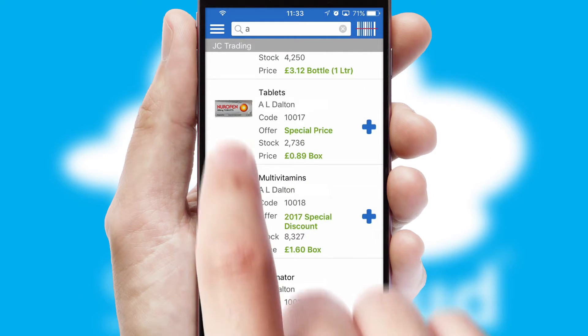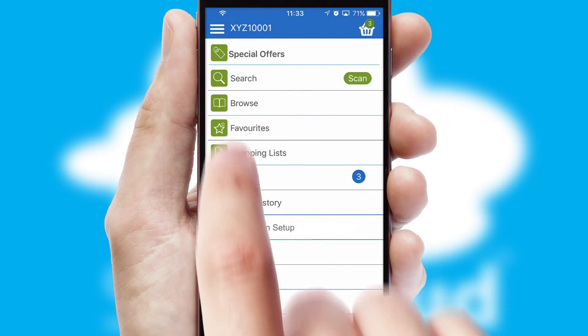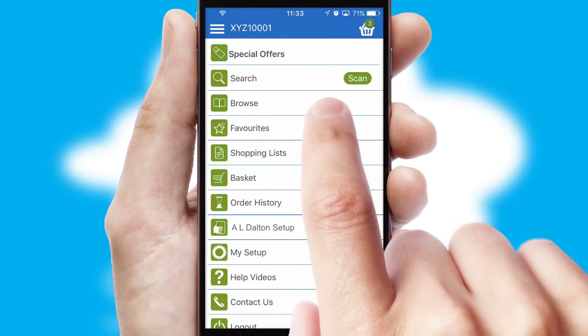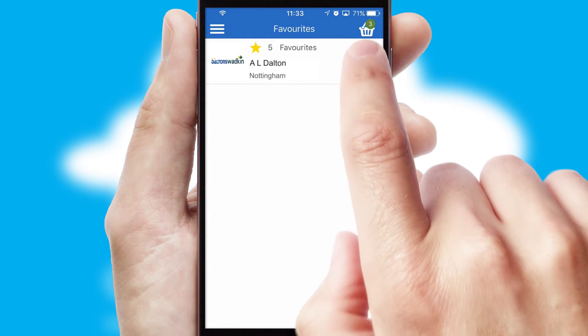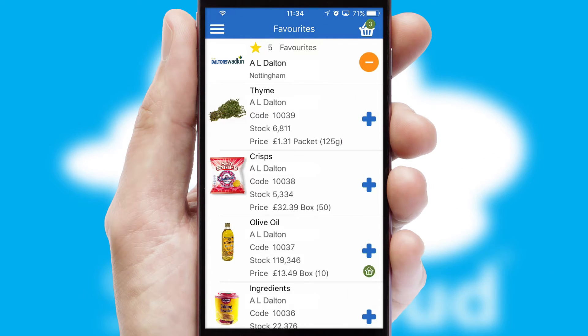Re-ordering regular items is quick and simple as you can maintain your own list of favorite products.